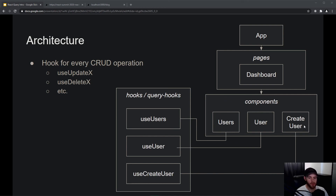With React Query, you would have a folder called 'hooks' or 'query hooks', containing functions in separate files. It's conventional to name them like useUser or useCreateUser — so for all your CRUD operations you give them a relevant name.